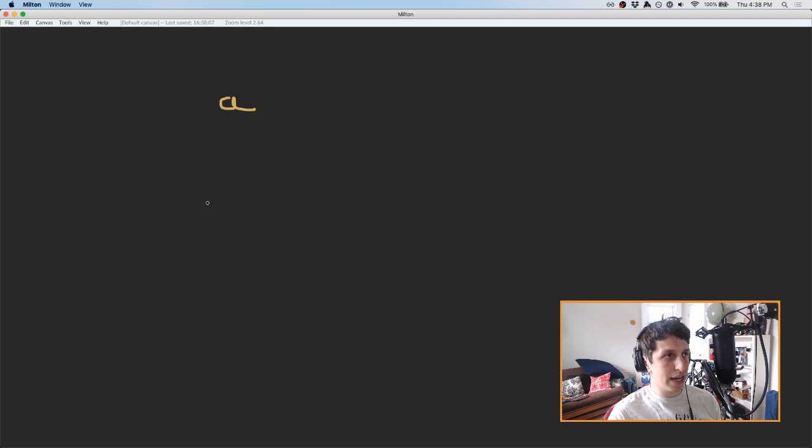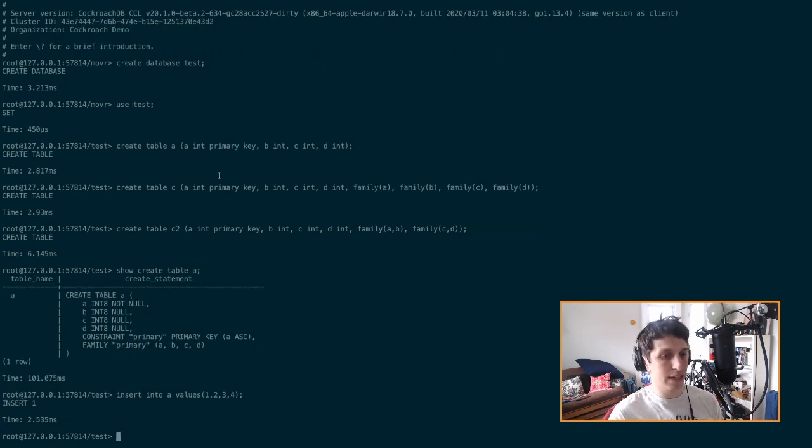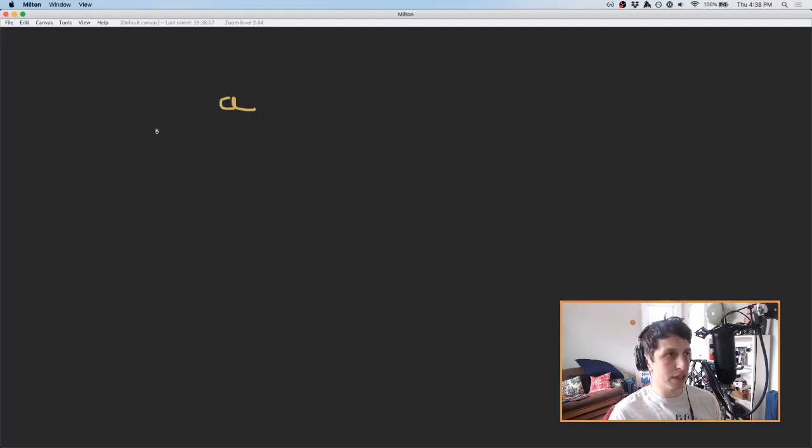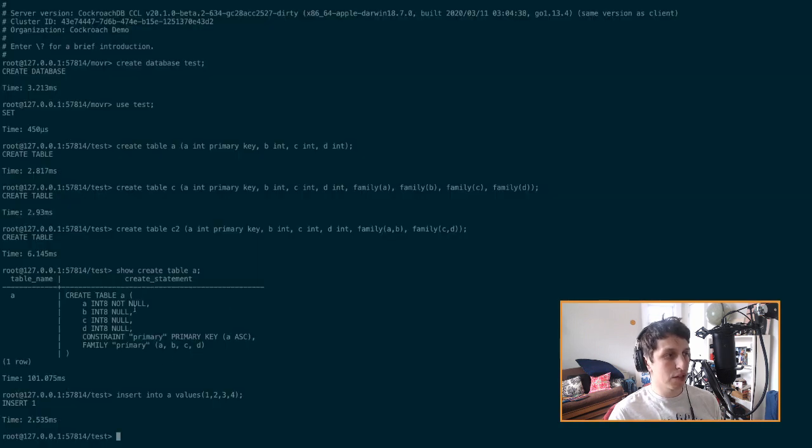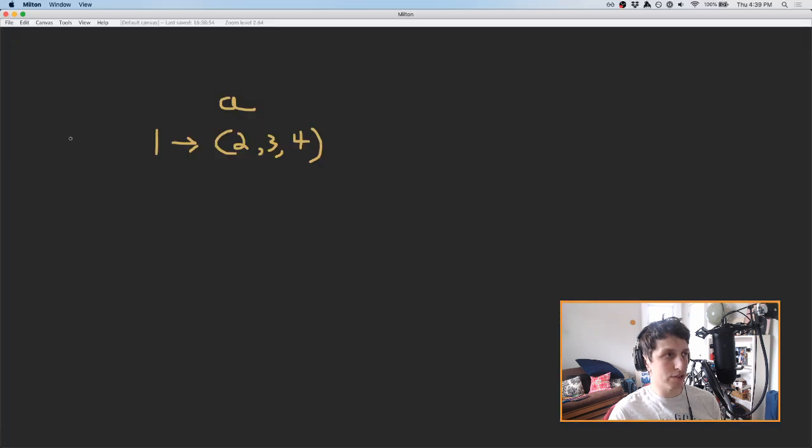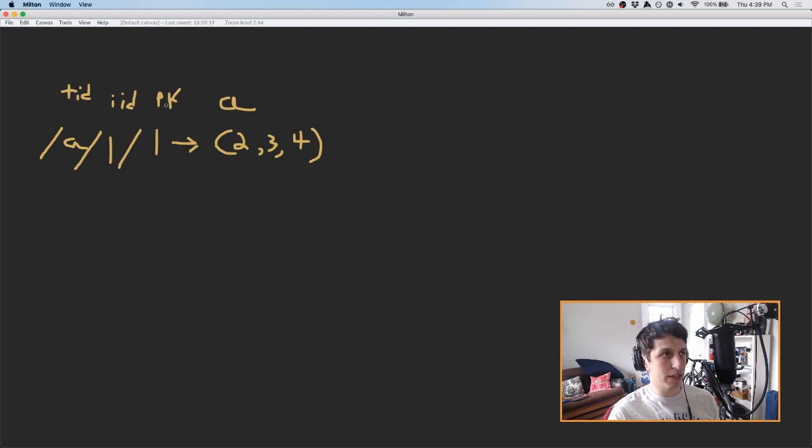And what that means is that the actual key value pair that we write, maybe if we say insert into A values one, two, three, four. This is going to look like in the key value store part of the database, there's going to be an entry for one. And it's going to point to a value that has two, three and four. And then in reality, there's a little bit more to these keys. In this case, there's going to be a table ID and an index ID that comes first. So this is like the table ID. This is the index ID. And this is the primary key. So the point though, is that in this particular table, this a table, there's just one key value pair per row.